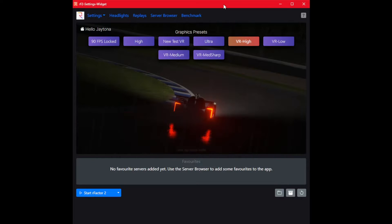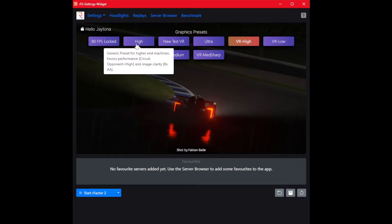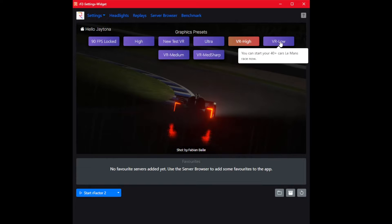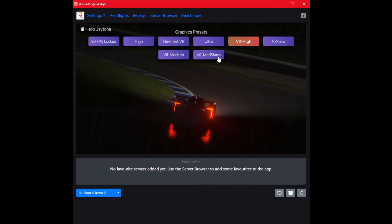Once you fire it up, this is what you're going to get. This is my preset, so you won't see that. You're going to have high, ultra, VR high, VR low, medium, medium sharp.